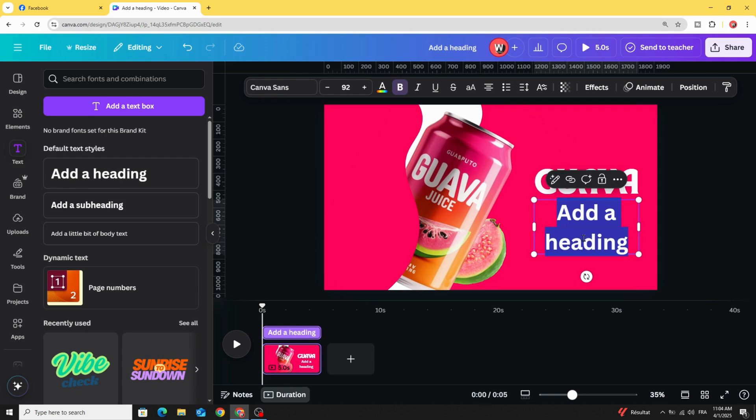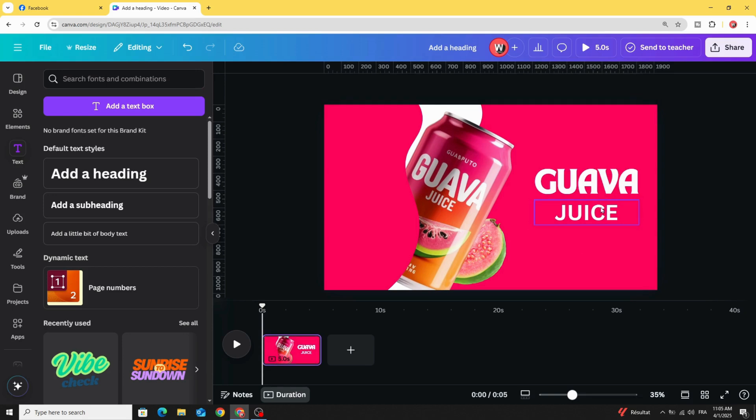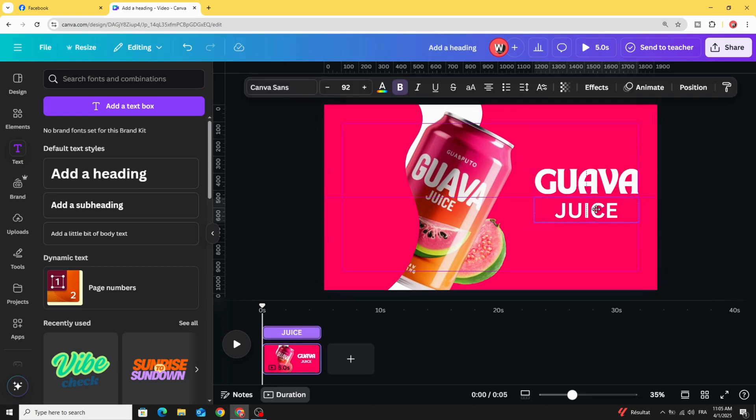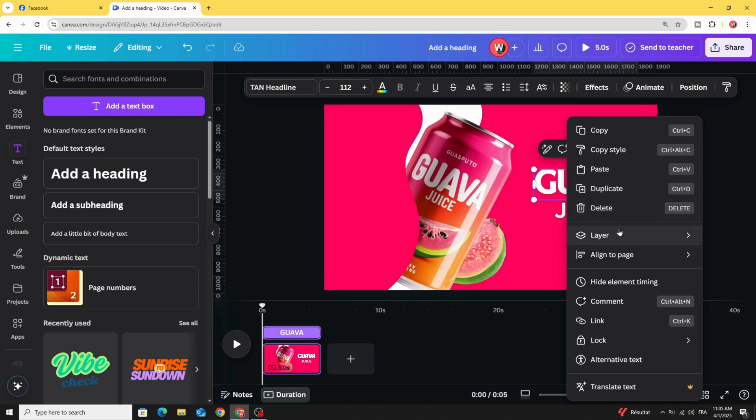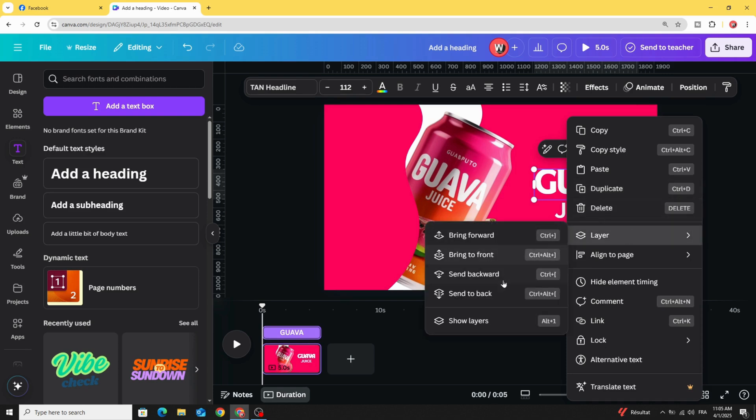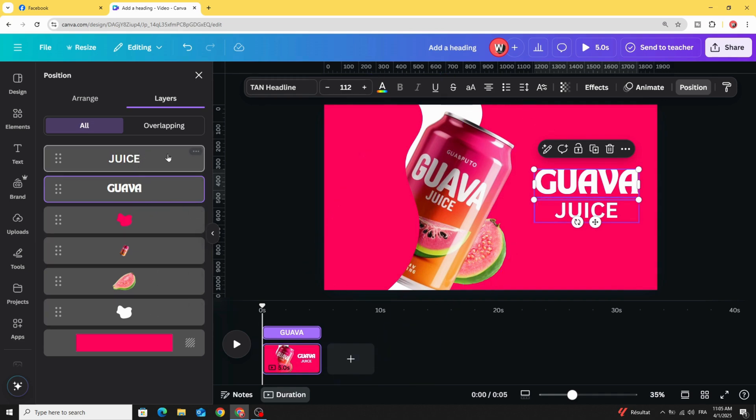Type another text. Go to layers again, show layers, and make sure the text is on top of all the layers.